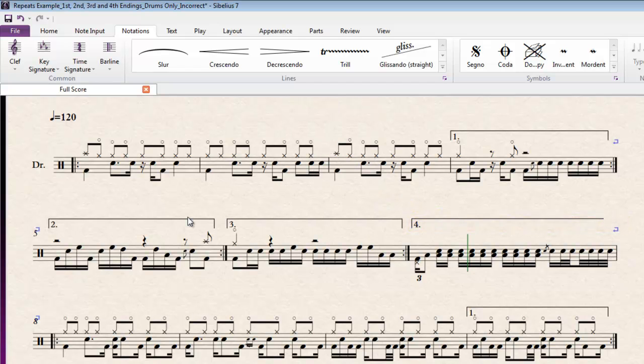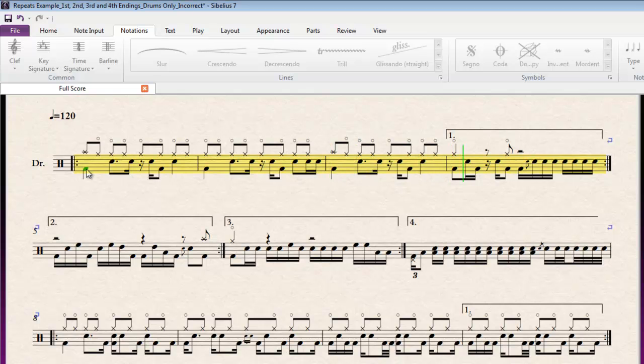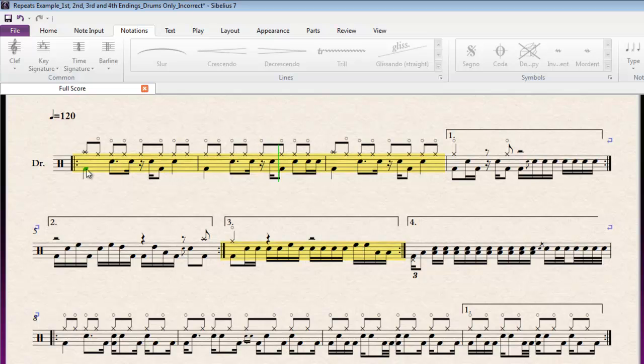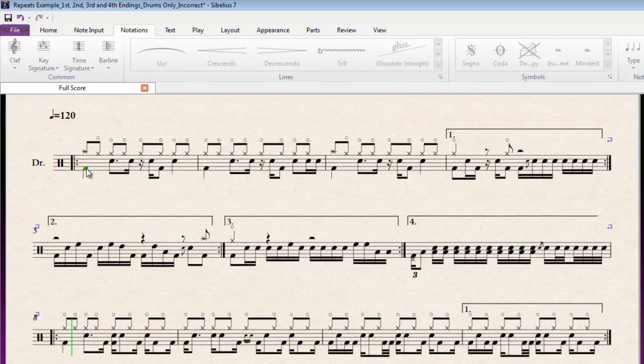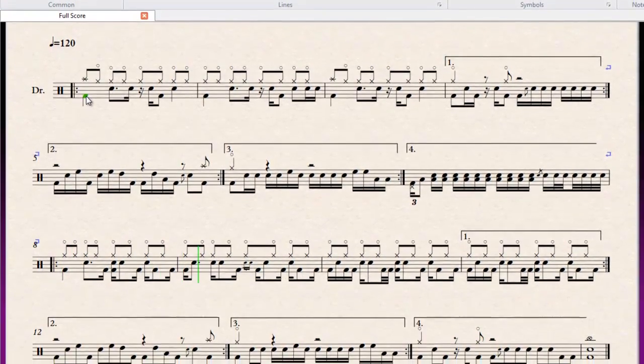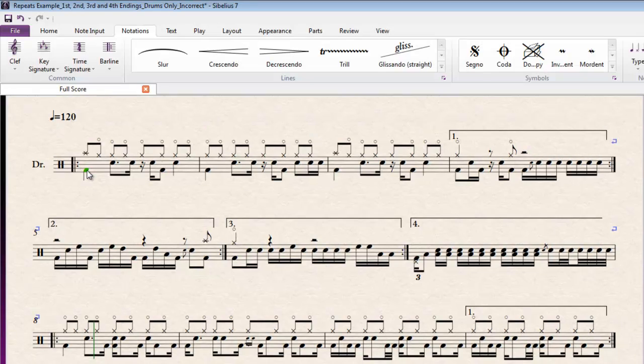So now what you'll see when I play through the score is this drum beat is going to play through with 4 distinct fills at the end of the 4 repeats of this repeat section. Thank you. And so forth and so forth.